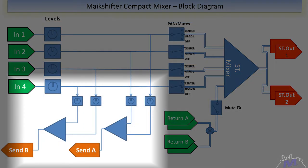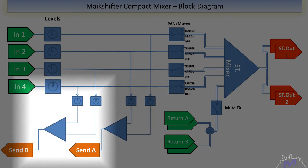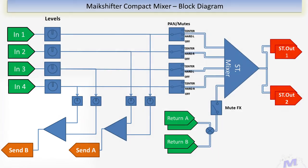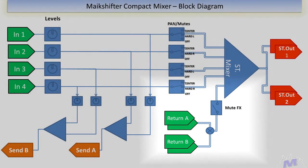Each channel has a buffered auxiliary send with level control. Channels 1 and 2 go to send A, and channels 3 and 4 go to send B. The two FX can come back into the mixer by the two stereo return channels, and the FX returns can be defeated by flipping the mute FX switch.